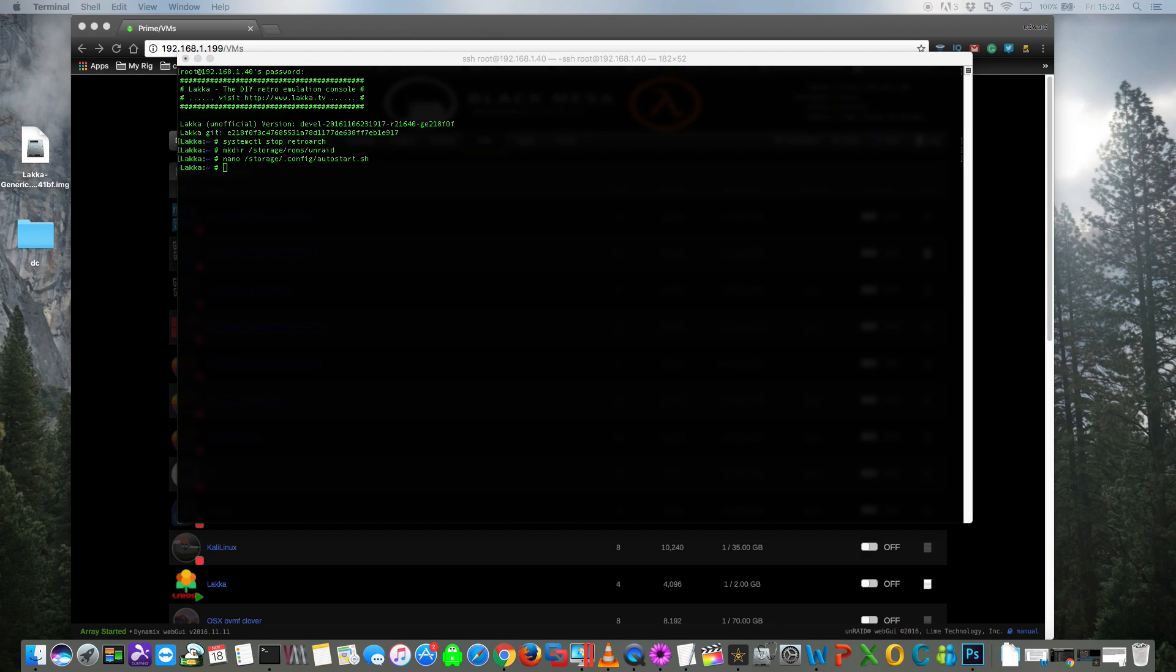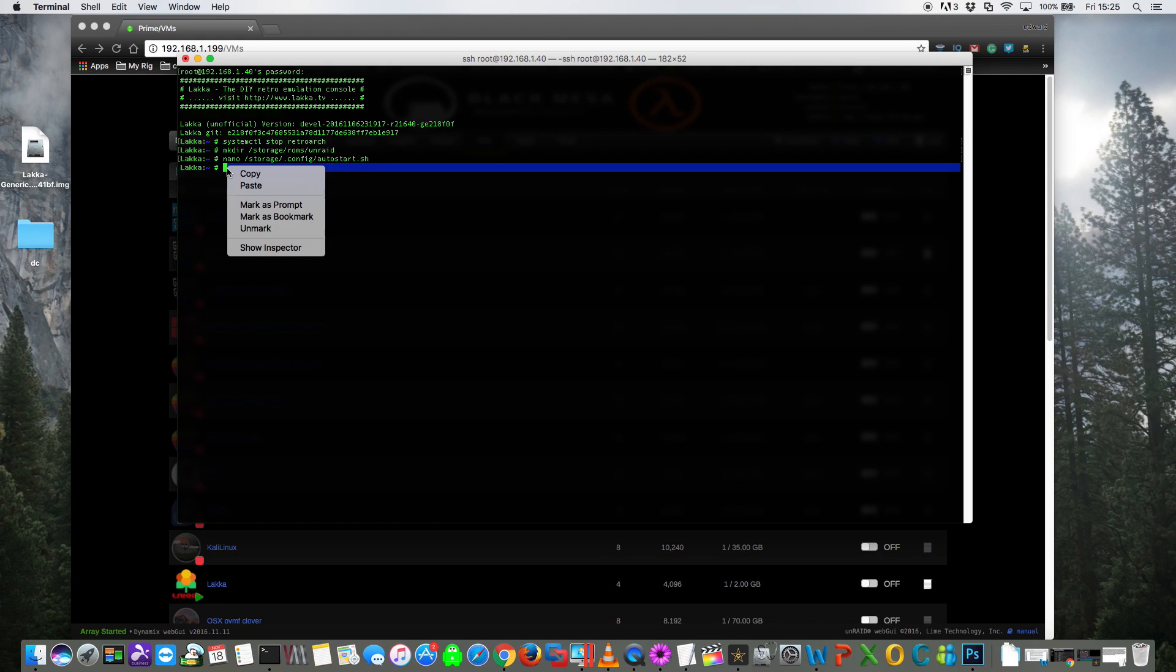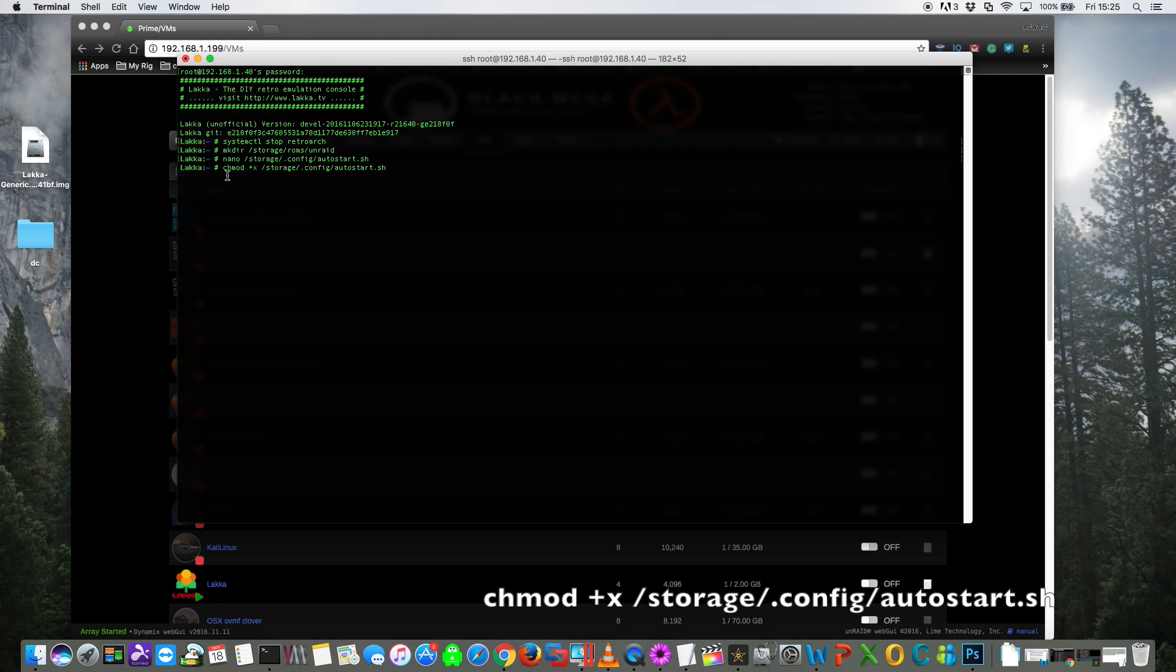Okay, so now we have to change the permissions on the script. So for that type chmod space plus x space forward slash storage forward slash dot config forward slash autostart dot sh.